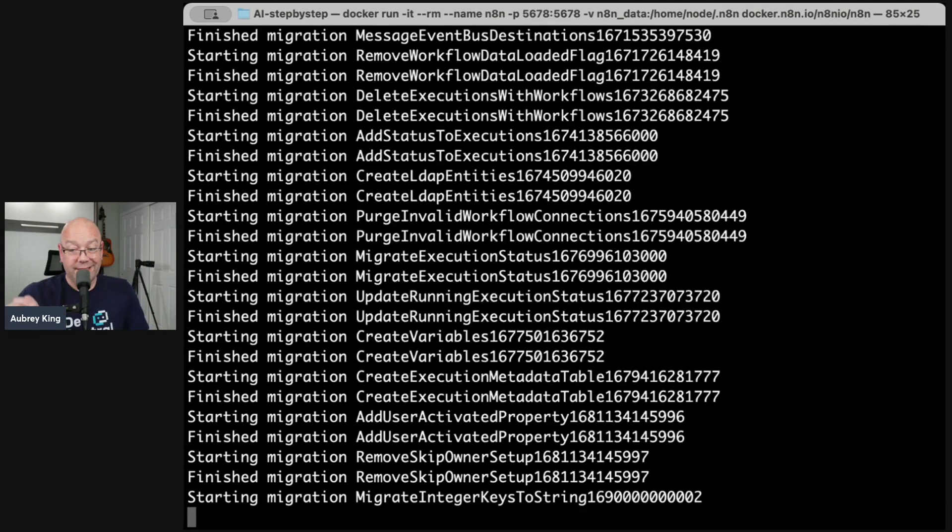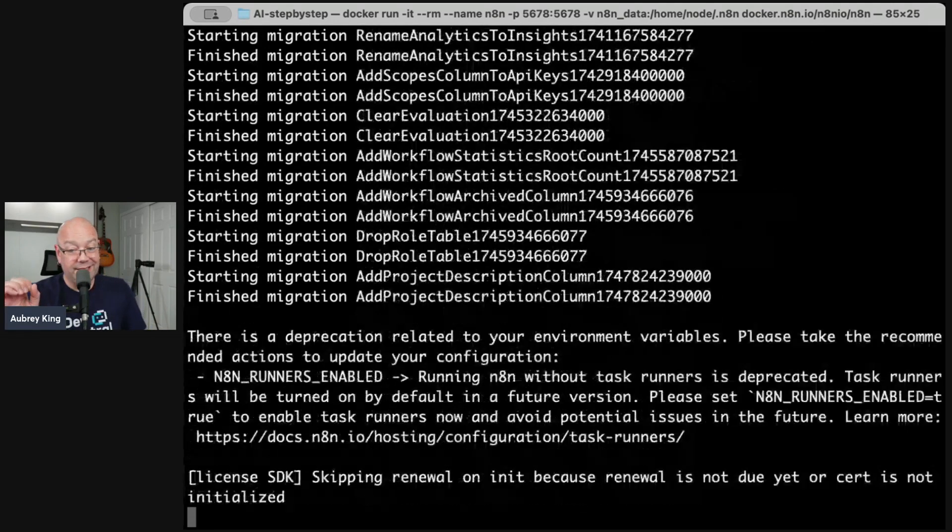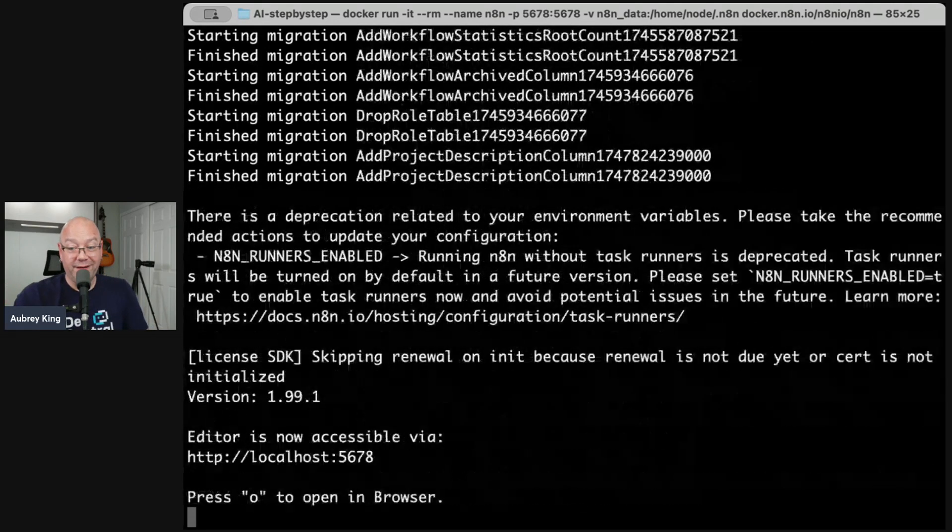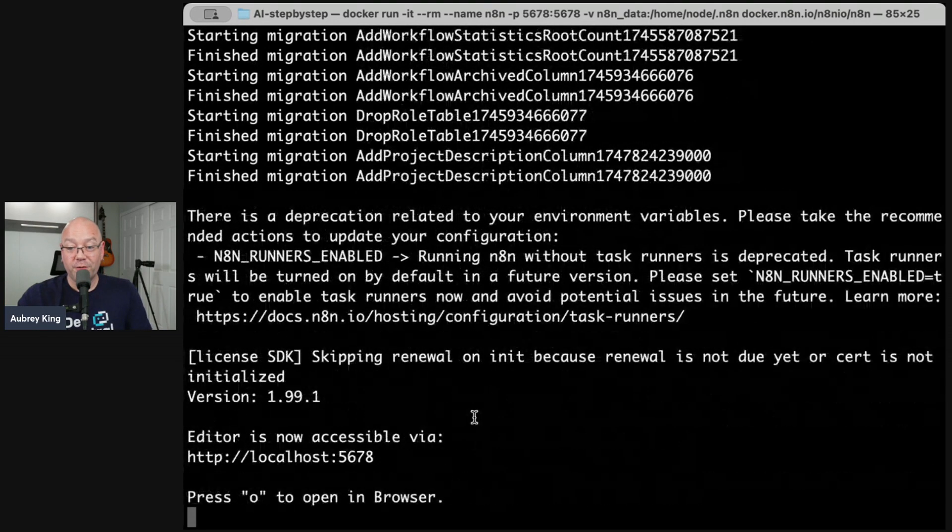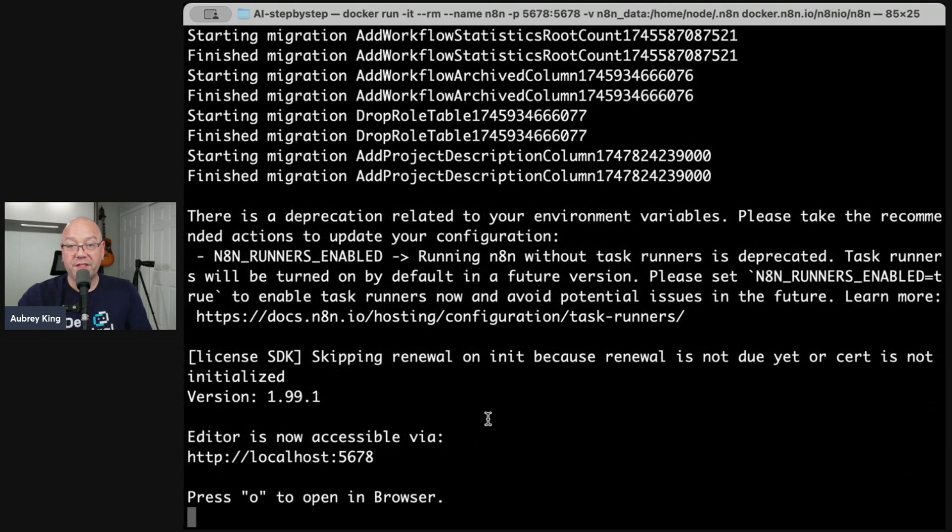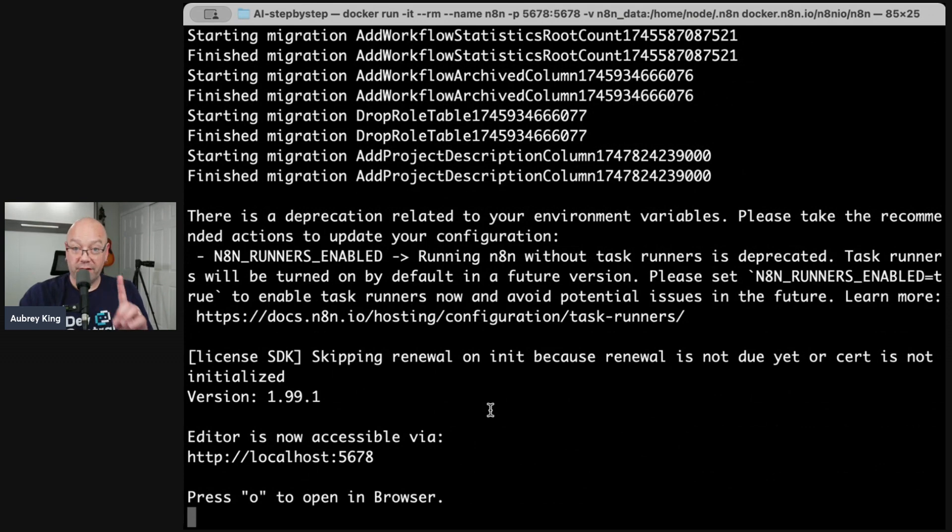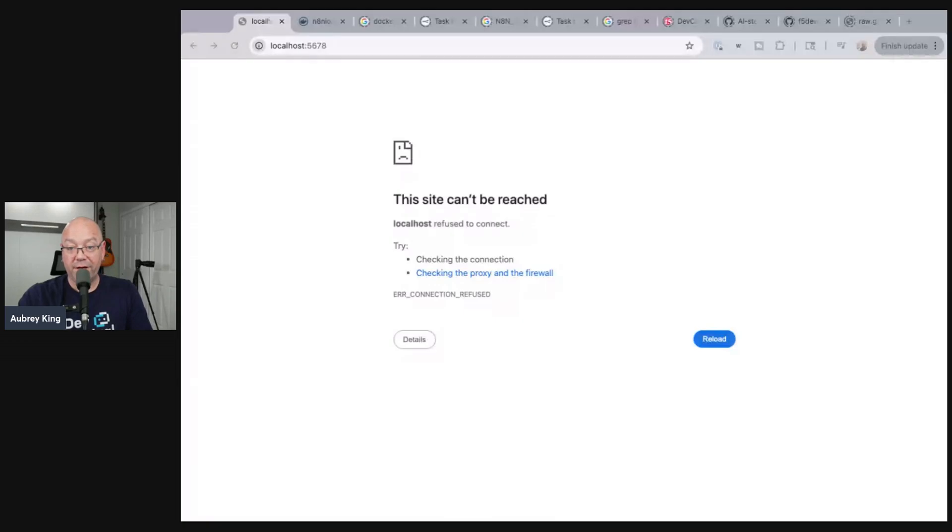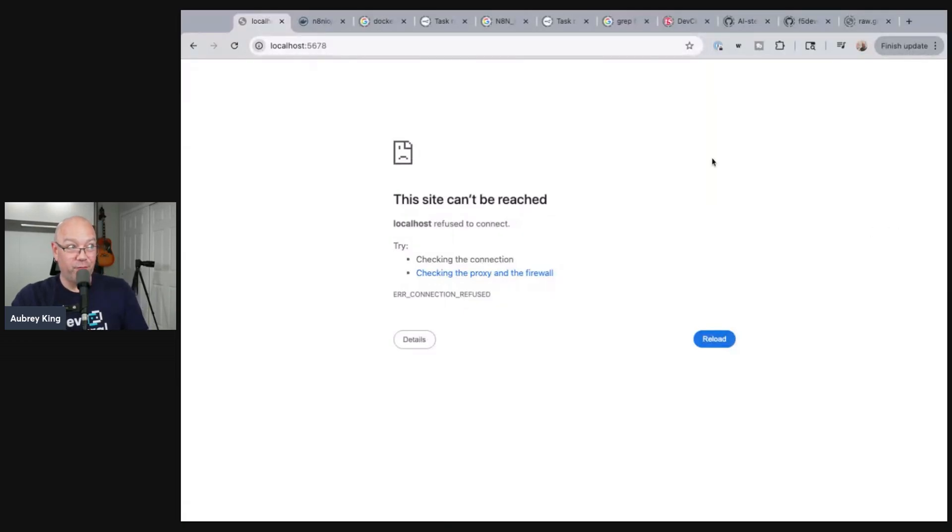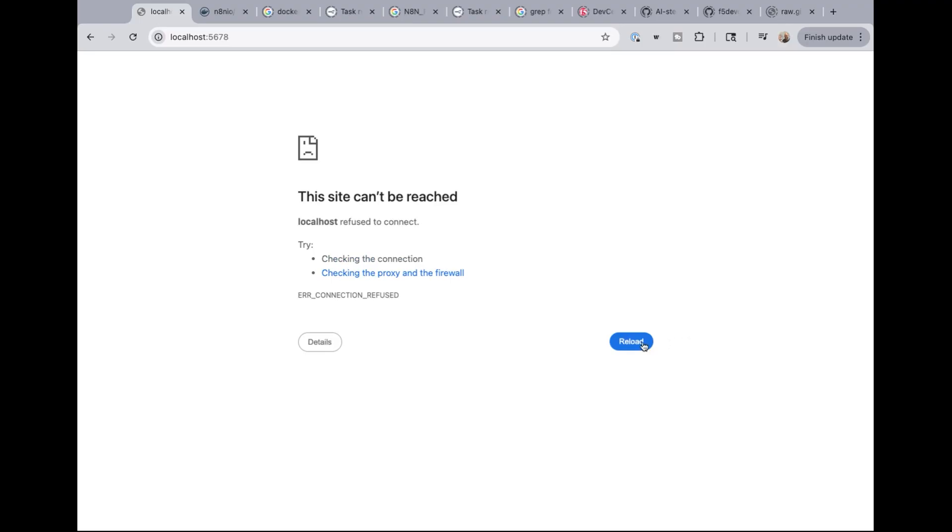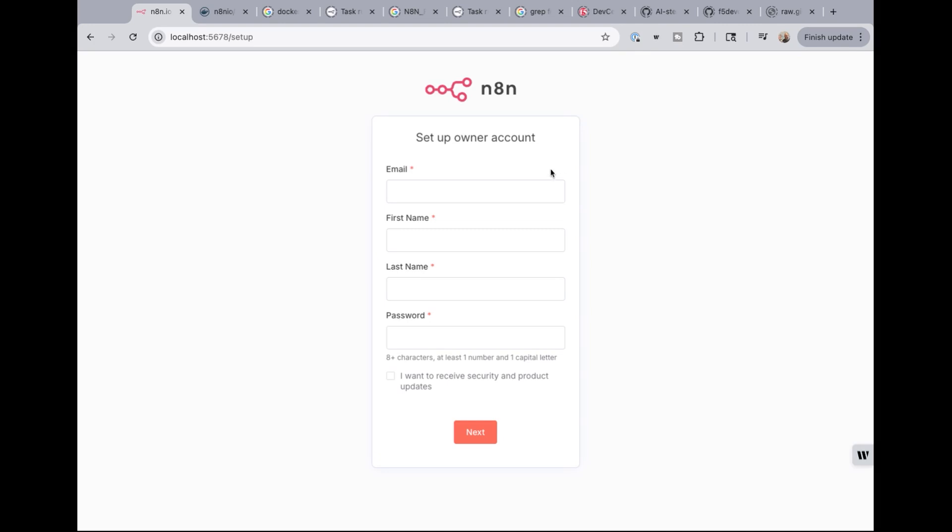And that is complete. So now we are firing up that new container. And it is now running on local host port 5678. So next, we're going to go ahead and switch to my browser. Okay. Now that we are here, you can see that there was nothing running. This was the window when I last left it. So port 5678 was destroyed. And there was nothing running on that. If I go ahead and reload this now, it should bring me directly to the setup and owner account screen.